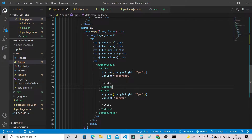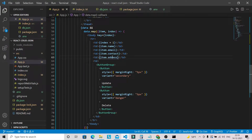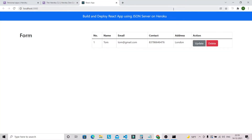Let's go to the browser. We can now see the one record from db.json displayed in our table component. The address wasn't showing initially due to a typo — 'r' was missing. After fixing it, the address shows correctly. The next thing is to work on the form component for the add operation.